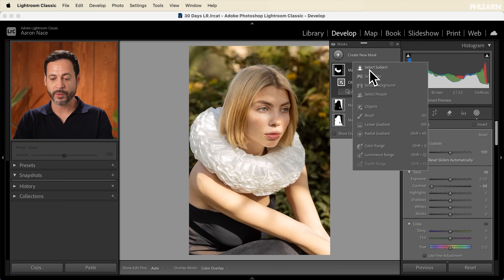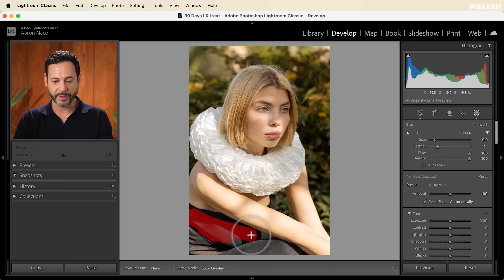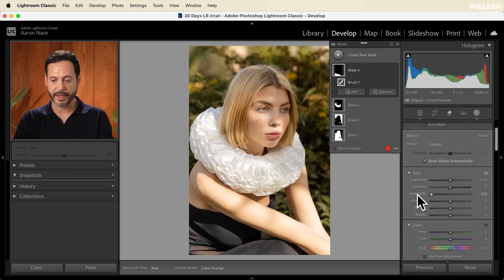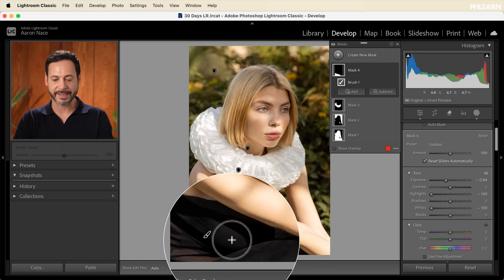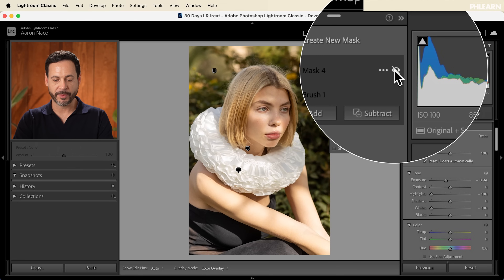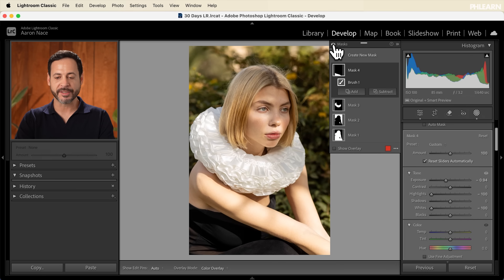Let's create a new mask and go down to our brush. This actually allows me to paint with my brush. Maybe my subject's dress is just a little bit too bright, so we're going to simply paint over top of my subject's dress. Then I can go ahead and take my highlights and bring those down, bring our whites down as well, and take our exposure down. It's just going to make that a little bit darker, drawing a little bit less attention to the dress. I can go to this mask that I painted with my brush and make just that visible and invisible to see the before and after.